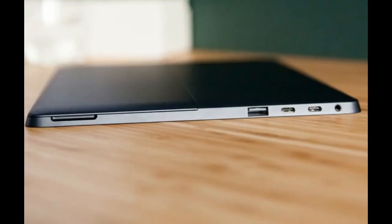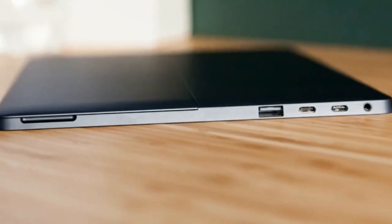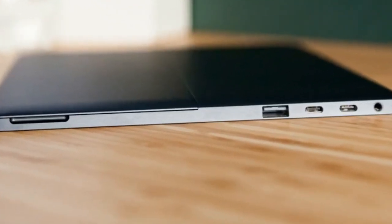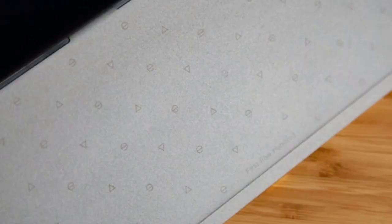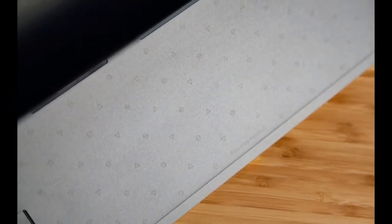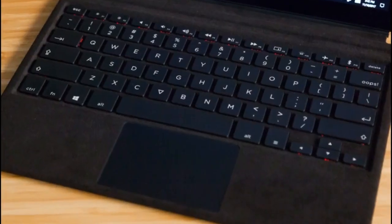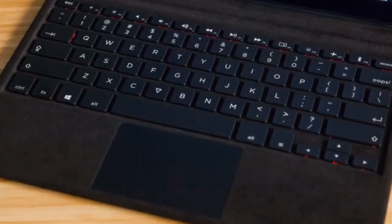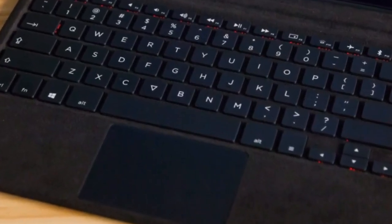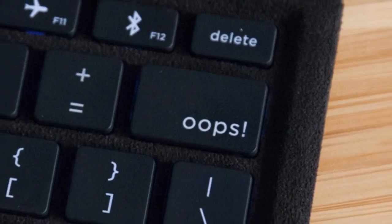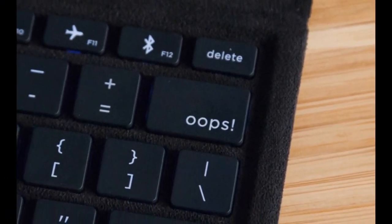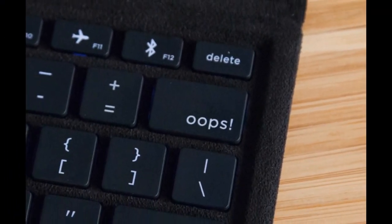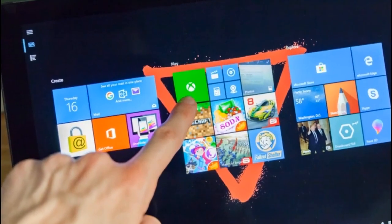At 3 pounds with the keyboard cover, 2 pounds on its own, and 11.6 x 8 x 0.3 inches, the EV is both a little larger and thicker than competitors, which EV tech tells me is a trade-off for battery life. The Surface Pro is 2.4 pounds with its type cover, 1.7 without, and 11.5 x 7.9 x 0.3 inches, while the Lenovo MiX 720 is 2.6 pounds with its keyboard, 1.7 pounds on its own, and 11.6 x 8 x 0.6 inches.